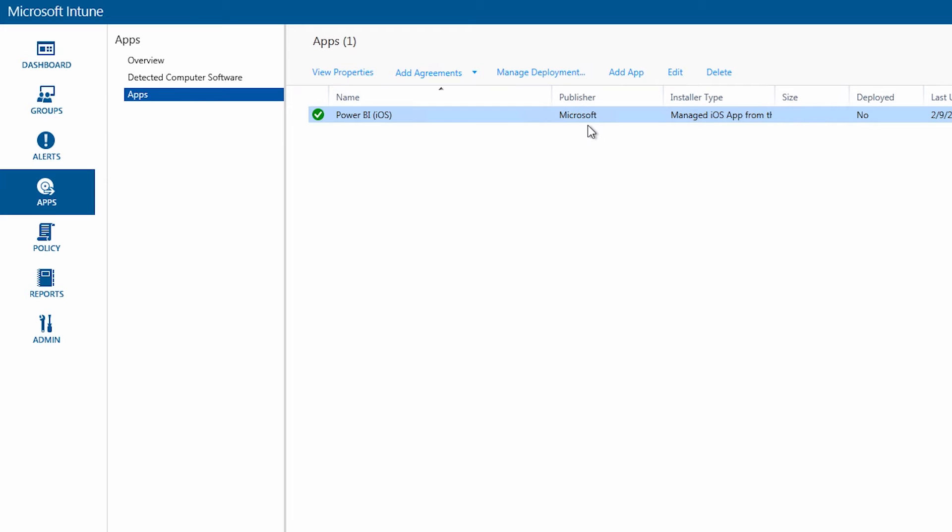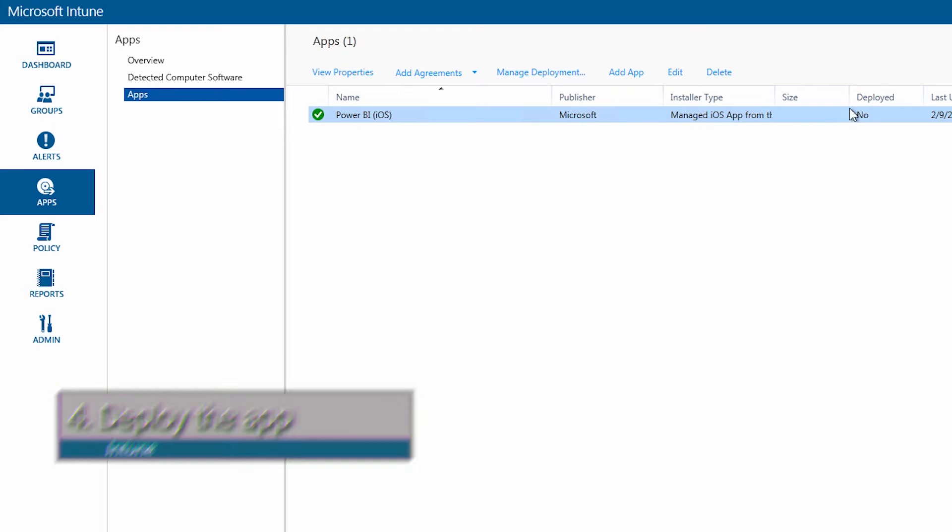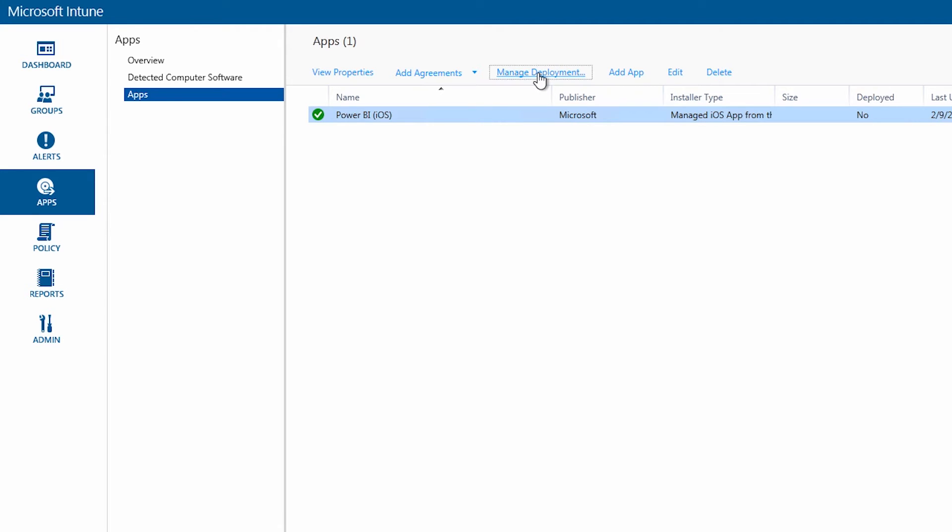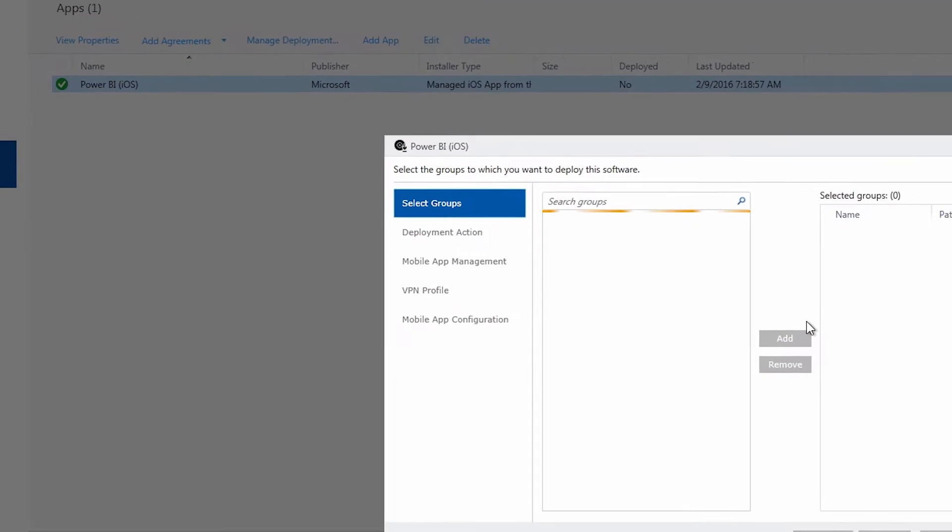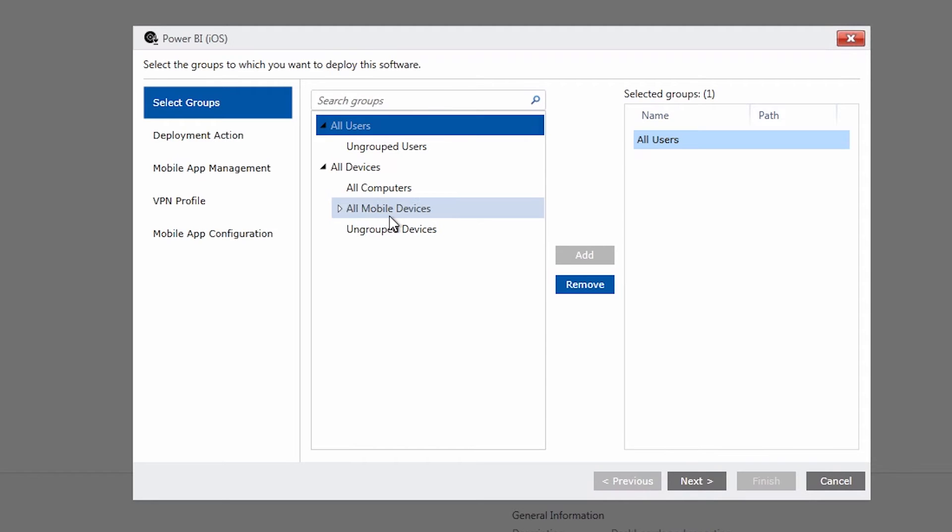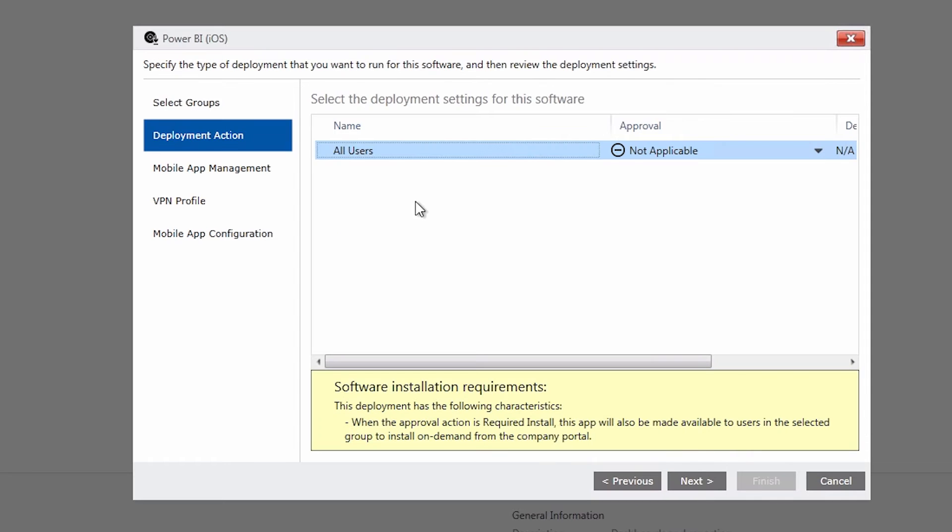Next what we want to do is deploy the application. Right now you can see it says deployed no. And the deployment is where you'll actually match it up with a policy. So let's go to manage deployment. We'll just say all of our users. For your organization you may have this more defined.